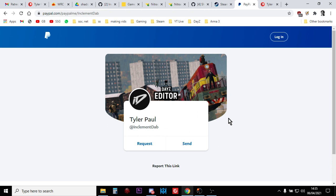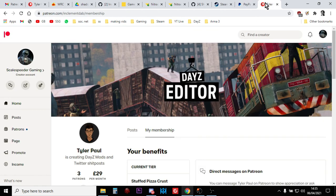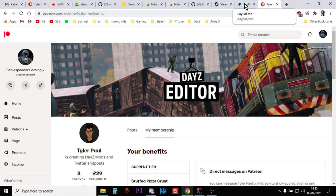Or throw him, you know, the price of a couple of posh coffees on his PayPal. I'll put the links to this in the description down below, I'll put a link to the Steam page for the editor and I'll put a link to Dab's PayPal and his Patreon.